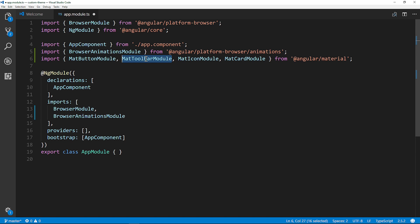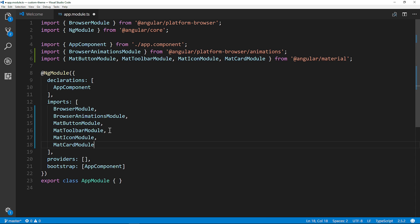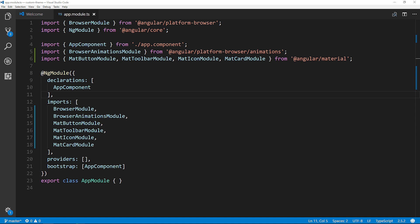All I imported was the MatButtonModule, MatToolbarModule, MatIconModule, and MatCardModule — those are the components we're going to work with to demonstrate theming. We also need to import those into the imports array, so I'll copy and paste that. Let's go ahead and save that.